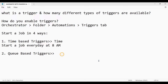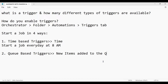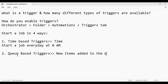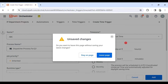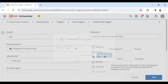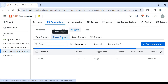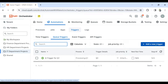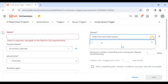Now for a queue-based trigger, time was the parameter for the previous one. For the queue-based trigger, the parameter is new items added to the queue. Anytime there are new items added to the queue, this trigger gets started. You simply go back to the Triggers section, click on Queue Trigger, and click Add New Trigger.